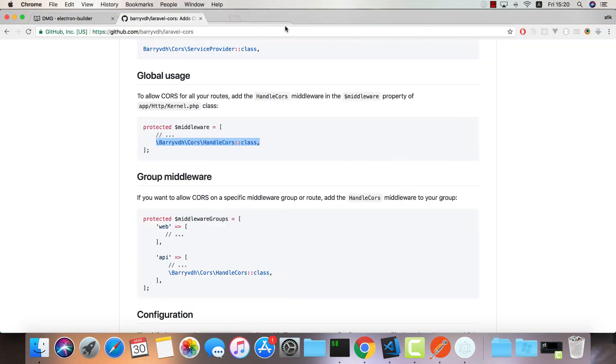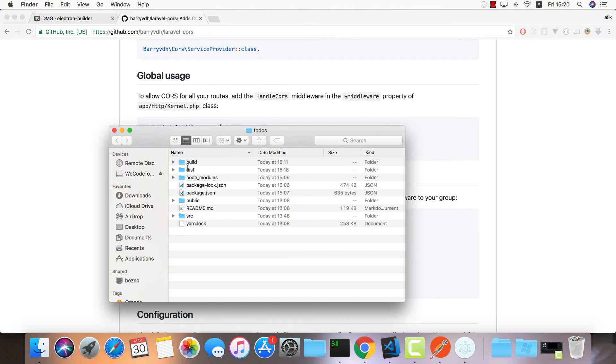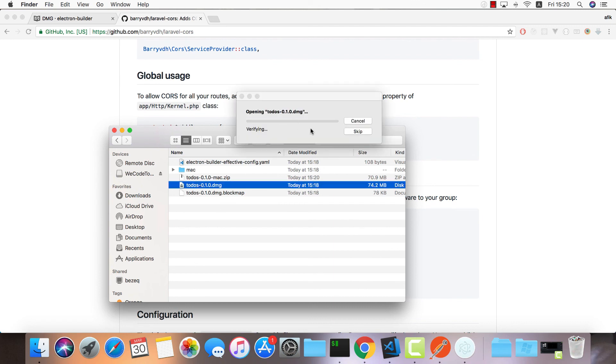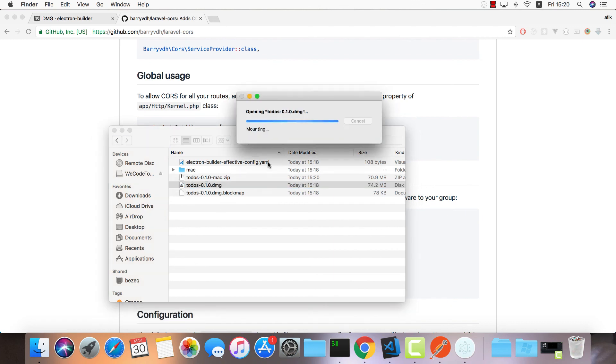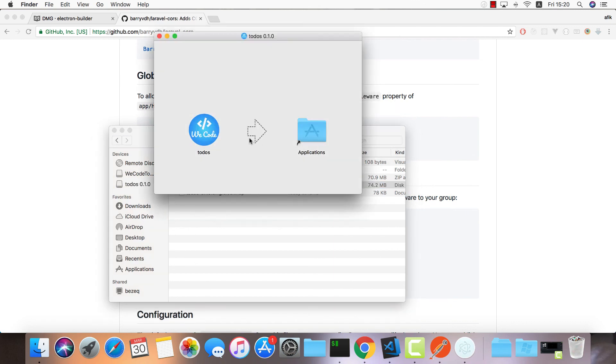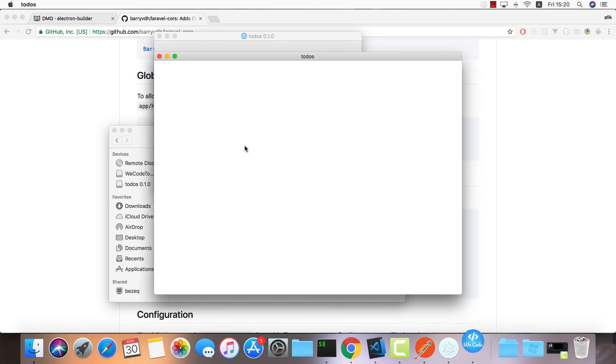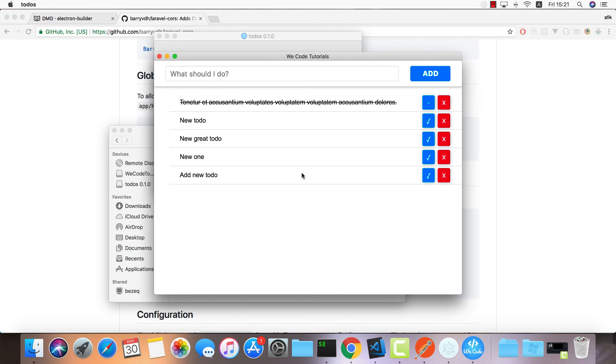I'll go into my dist and open up the to-dos DMG. I think you already have one under application, so let's just open up this one. And voila, it works! There you go.